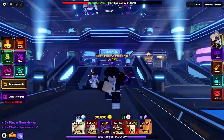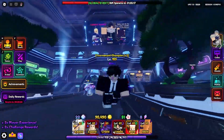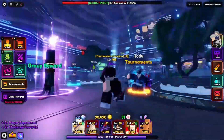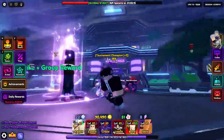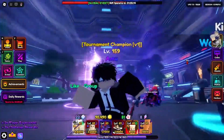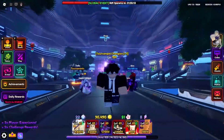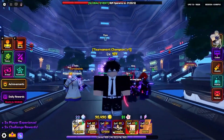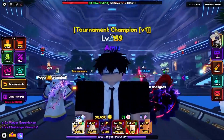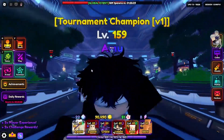Alright, so today I'm going to show you guys an updated version to the all-in-one macro that I posted a while ago. Instead of yapping, let's just get straight into the video.